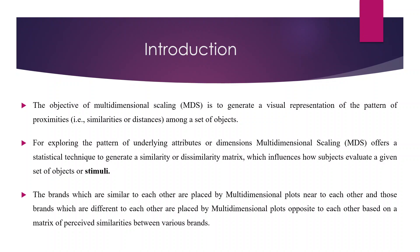In layman terms, if we try to explain this, it's very simple that all those objects which share similar characteristics will be placed near to each other on the multi-dimensional scale plot and those which are dissimilar to each other will be kept far away from each other on the multi-dimensional scale.